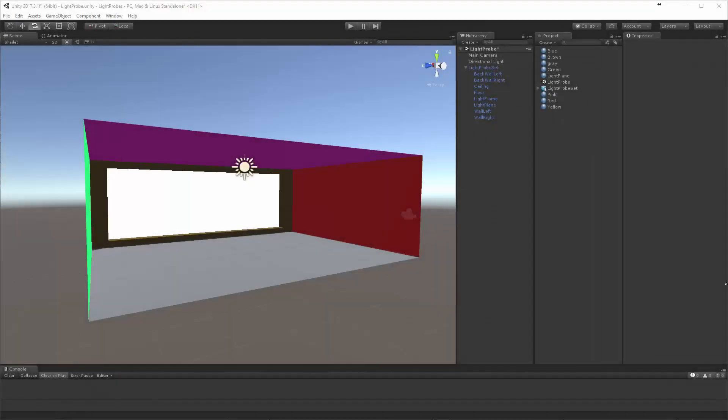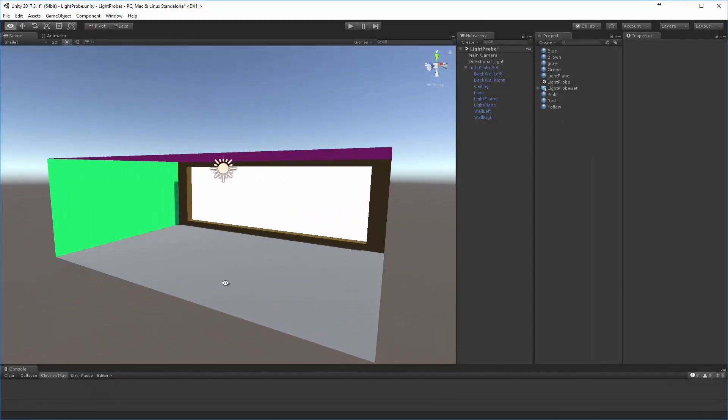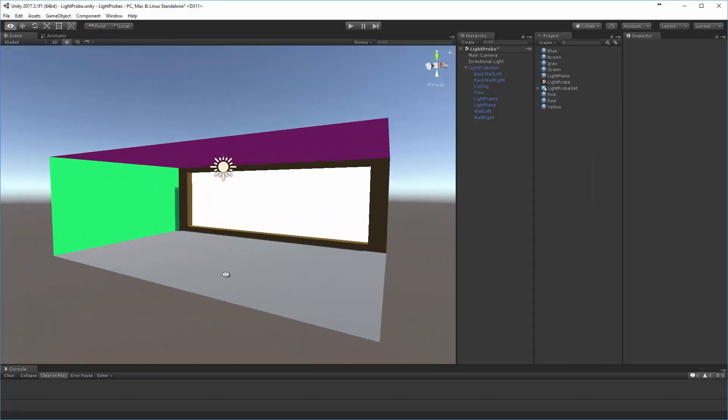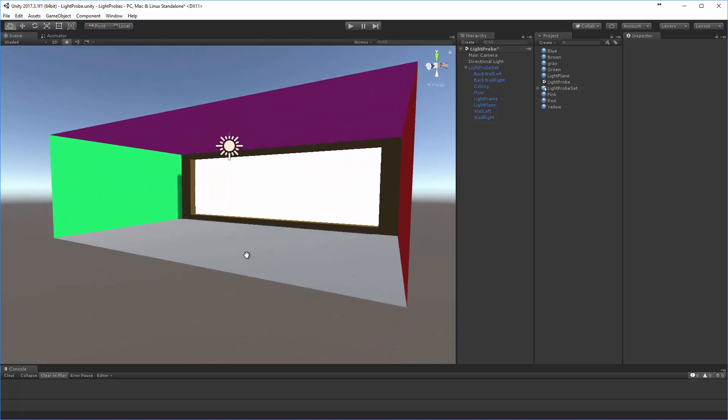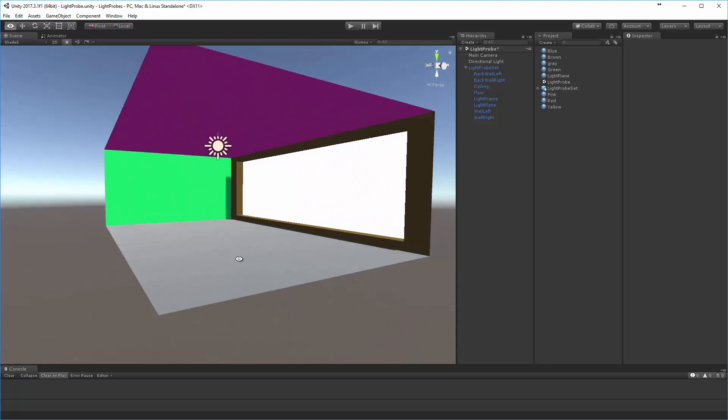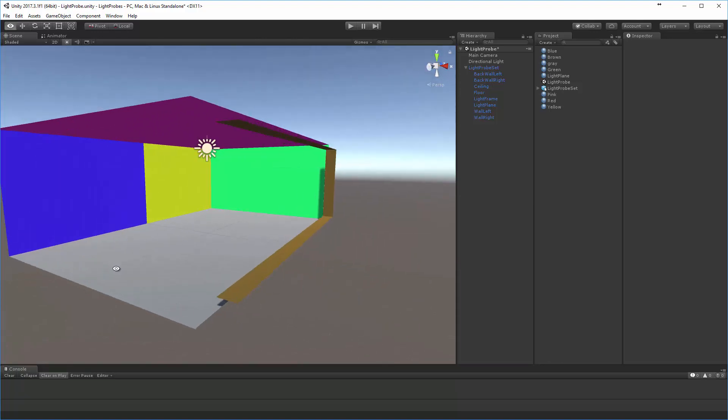Hi, in this tutorial I just want to talk over the details of how Unity's light probes work. To illustrate this, I've created a simple scene here.